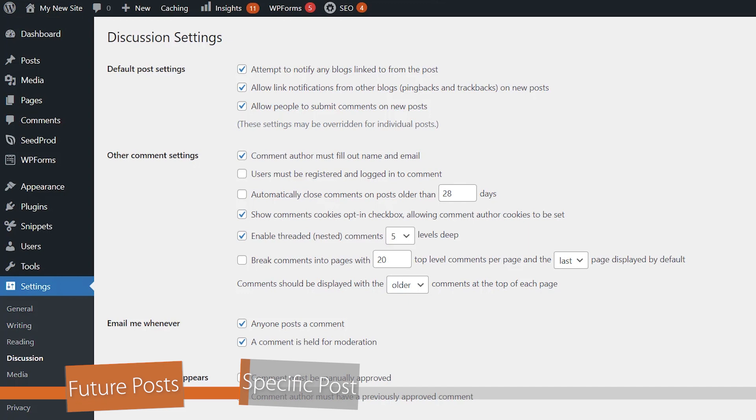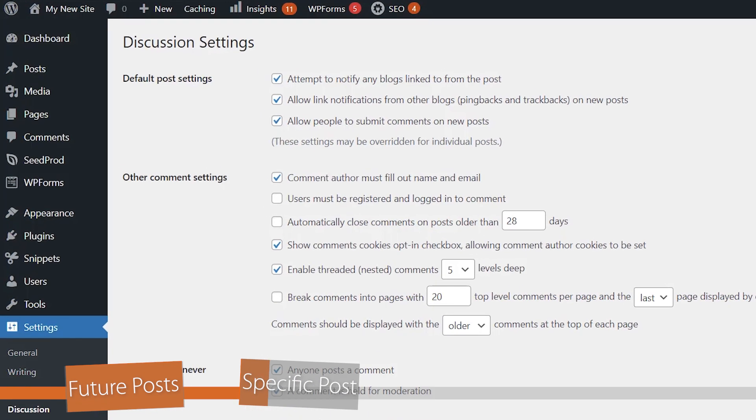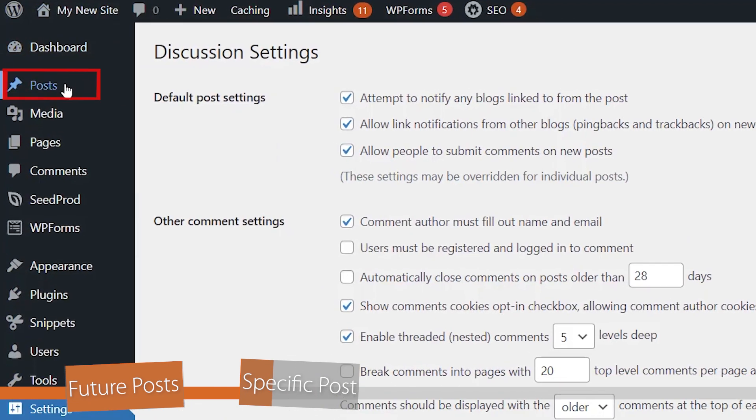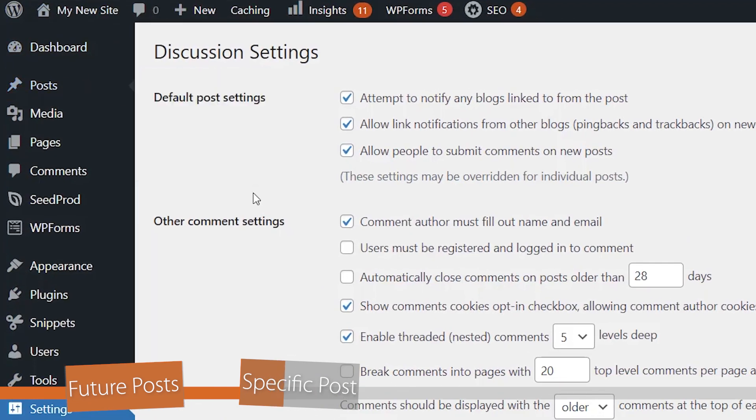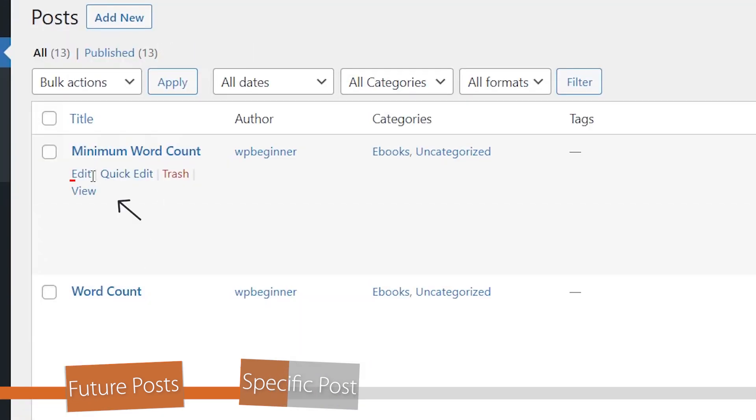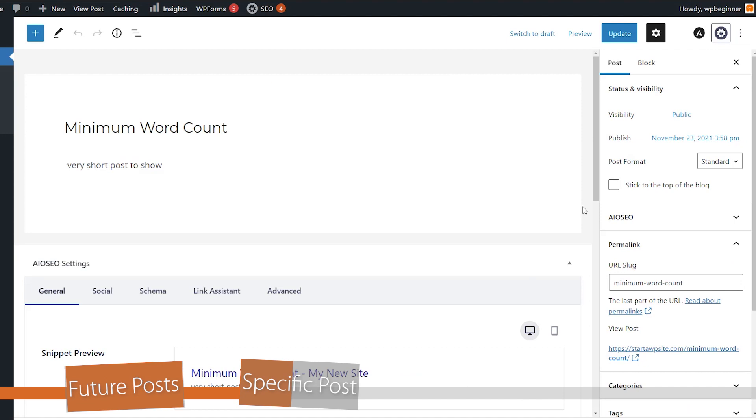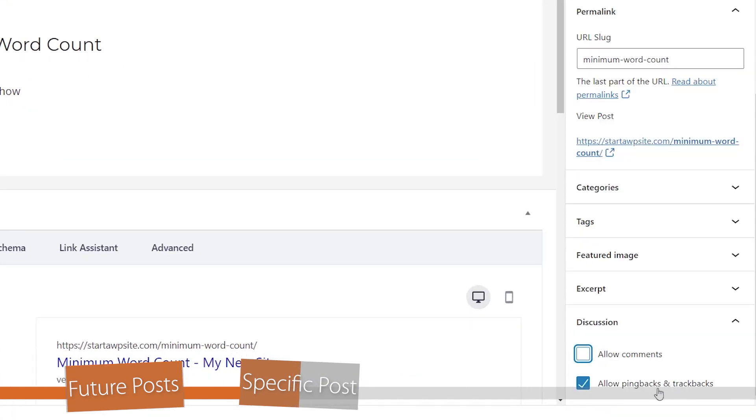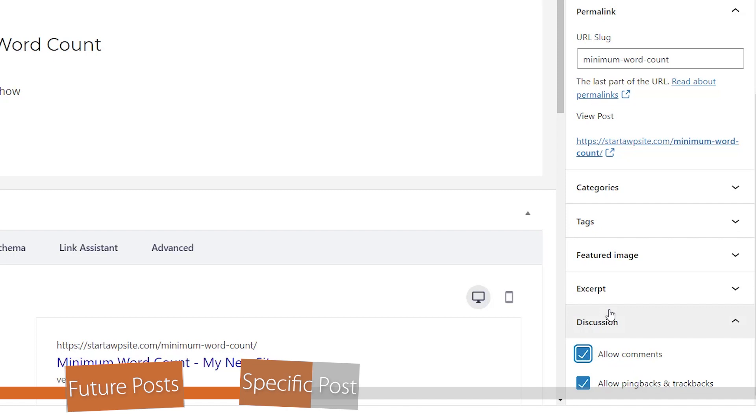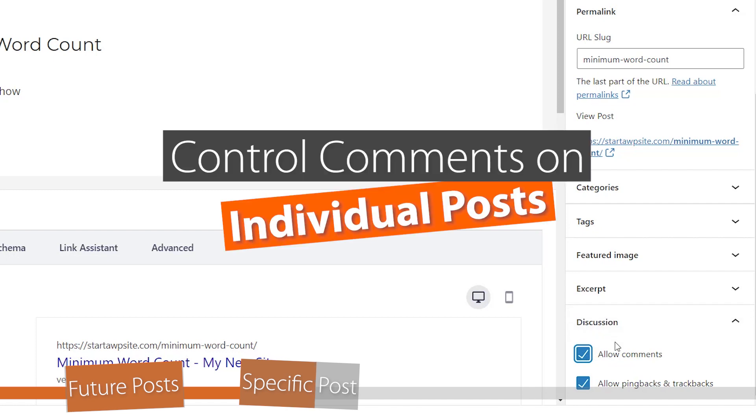Now, if you have comments off of most of your posts, but say you want to allow comments on individual posts, then we can do that separately. You can go into all posts and simply go into the post that you want to edit, go over to the right area, look for discussion, and then you'll want to say allow comments. And so then you can control comments on individual posts.